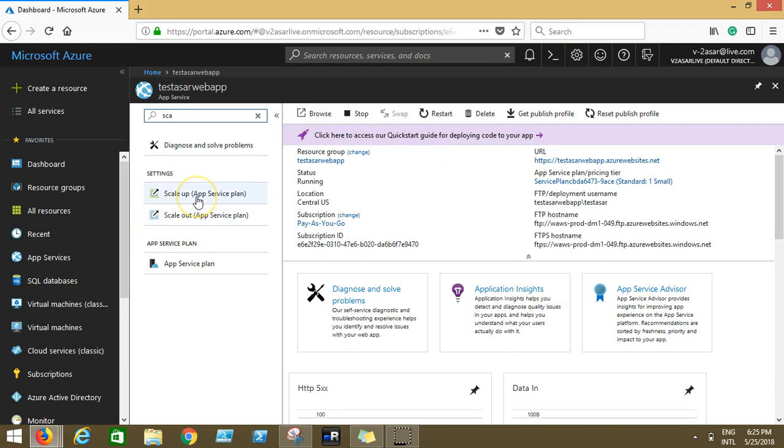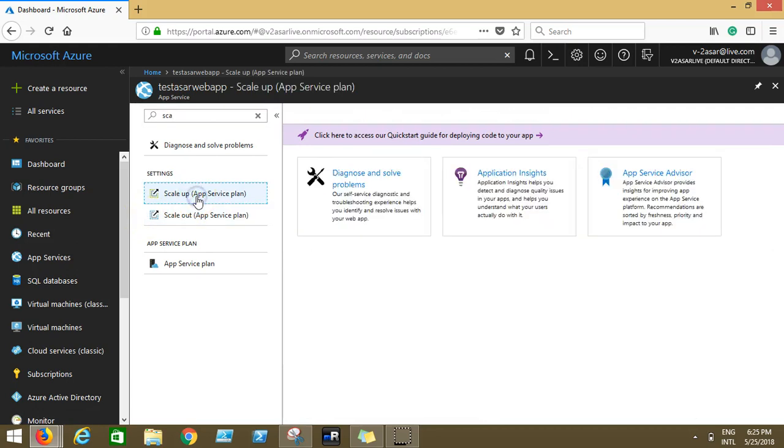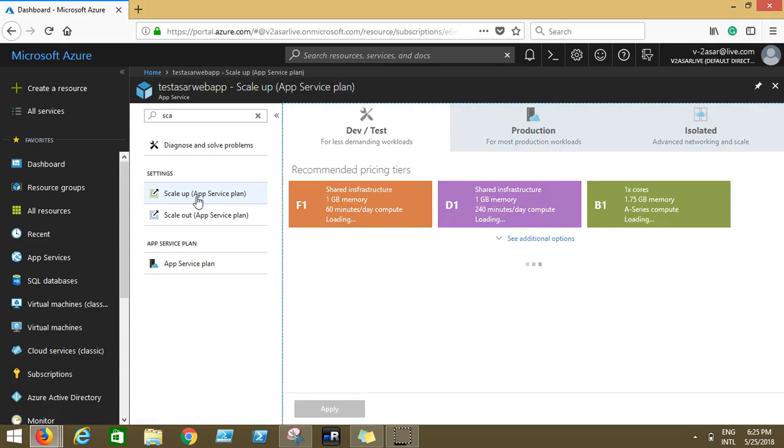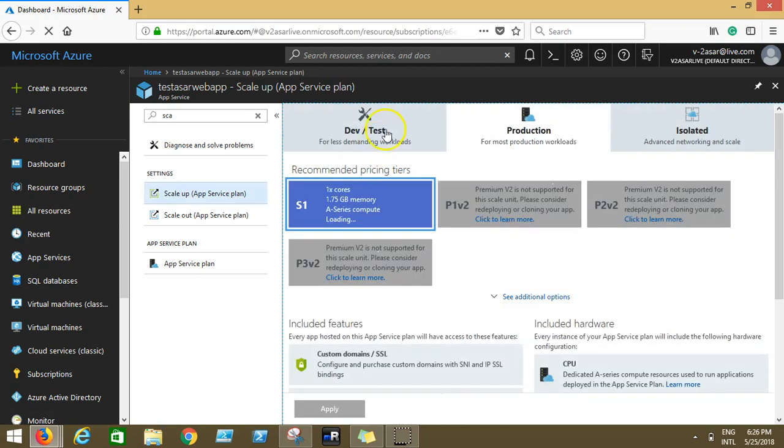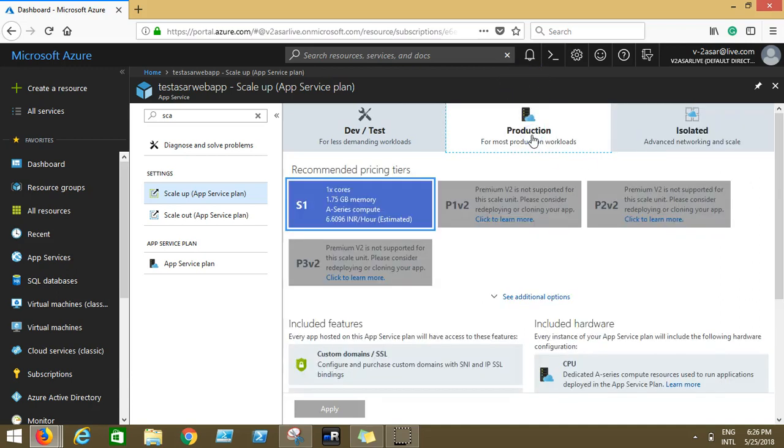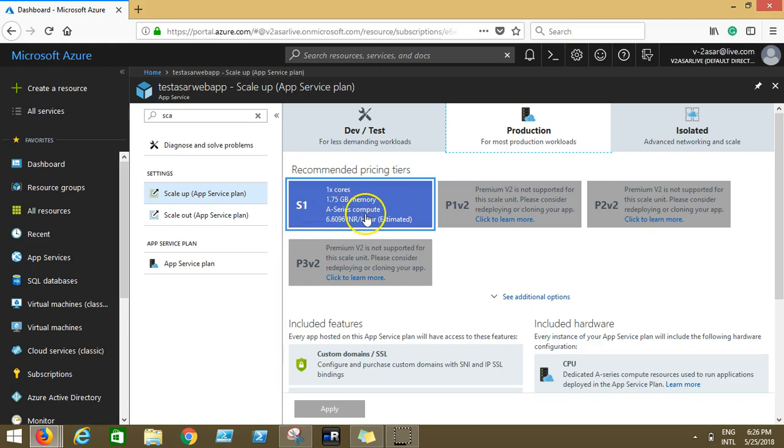So what happens is, as of now you have the current plan, the pricing plan that you selected while creating this web app. Let's say I'm using the dev/test version. You can use the isolated version as well. I will discuss what is App Service environment in future videos. Let's leave it for now. You click on production and you see that you're using the S1 version, which has one core, 1.75 GB of memory, A series compute system at the back end, and it costs around $6 per hour.